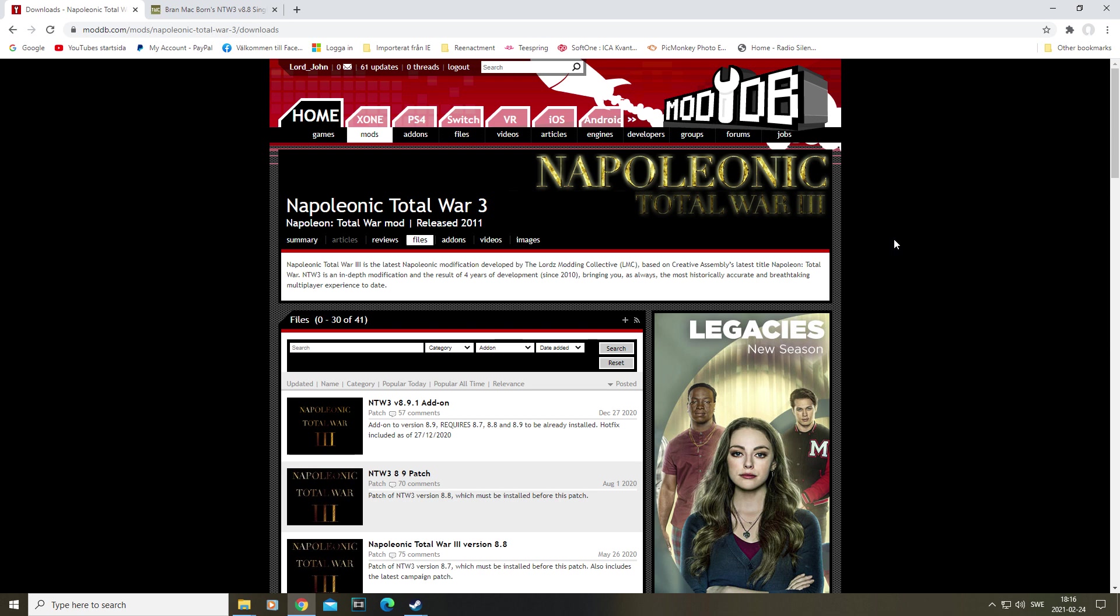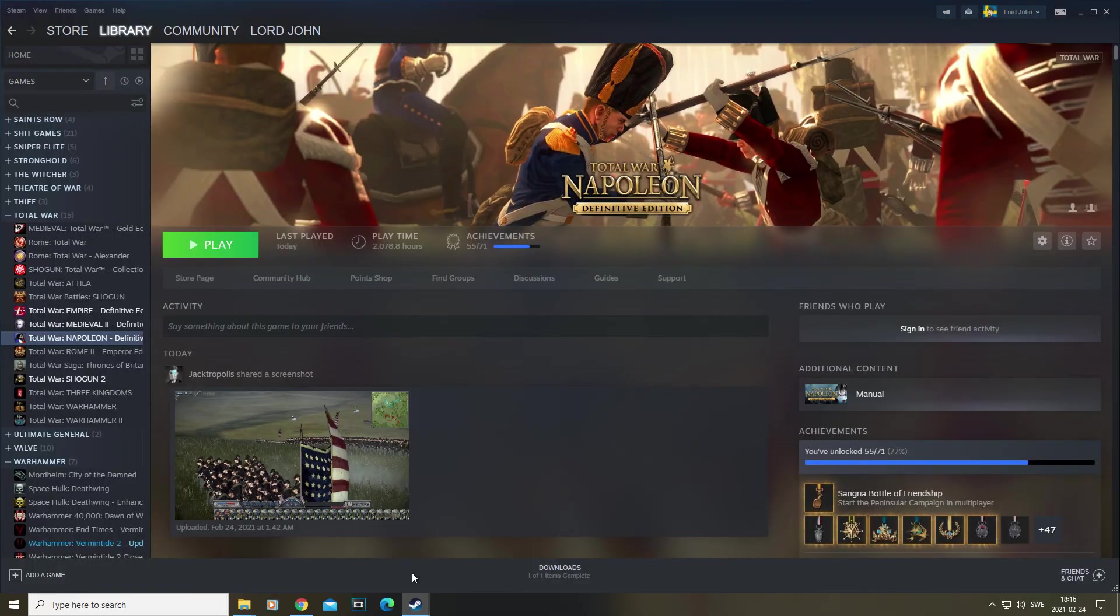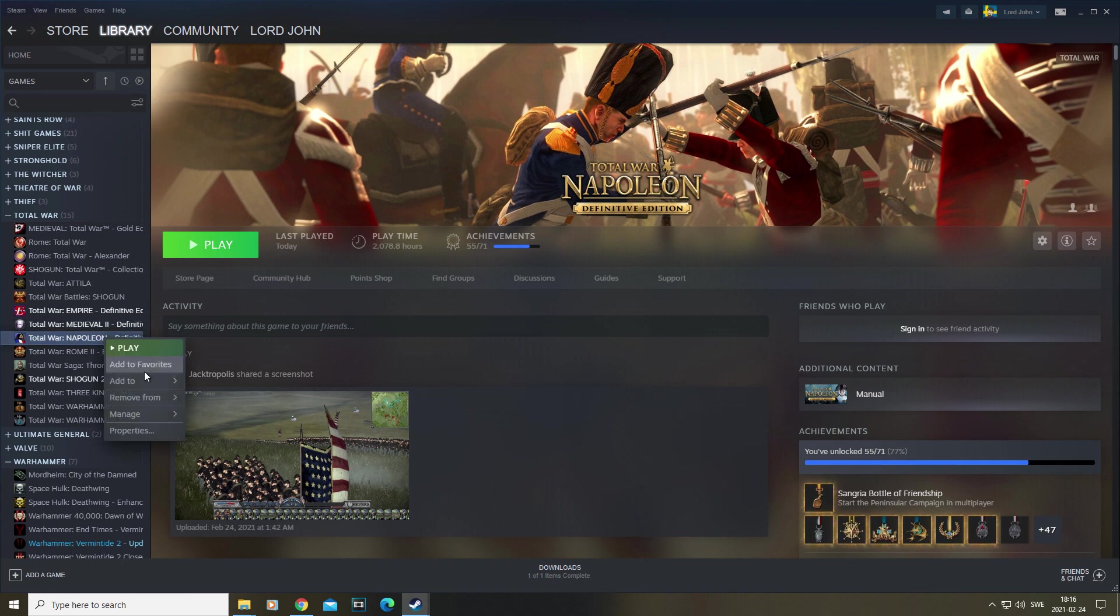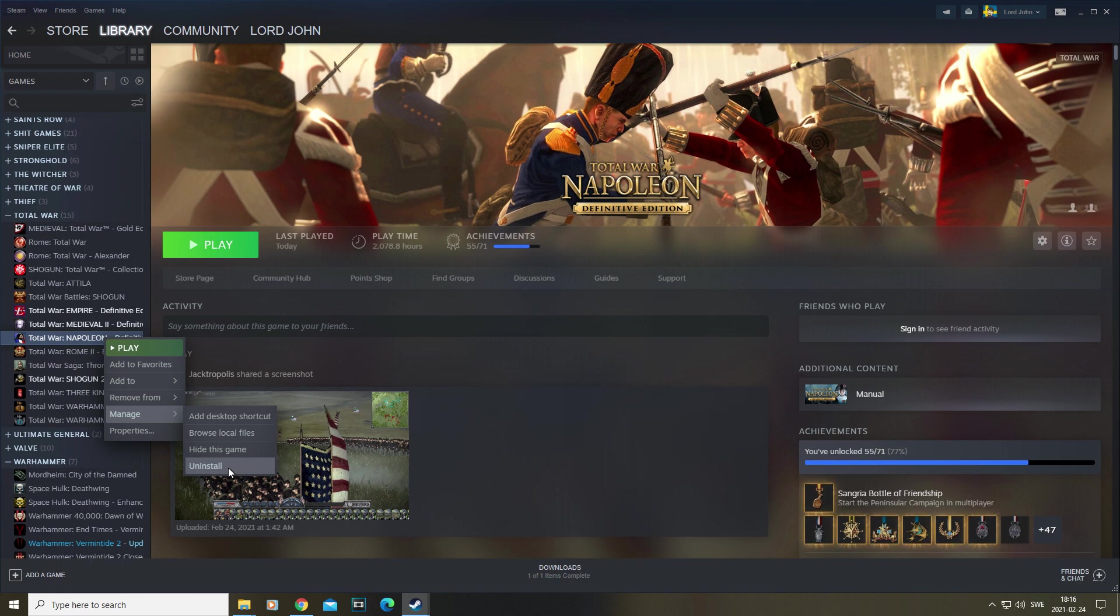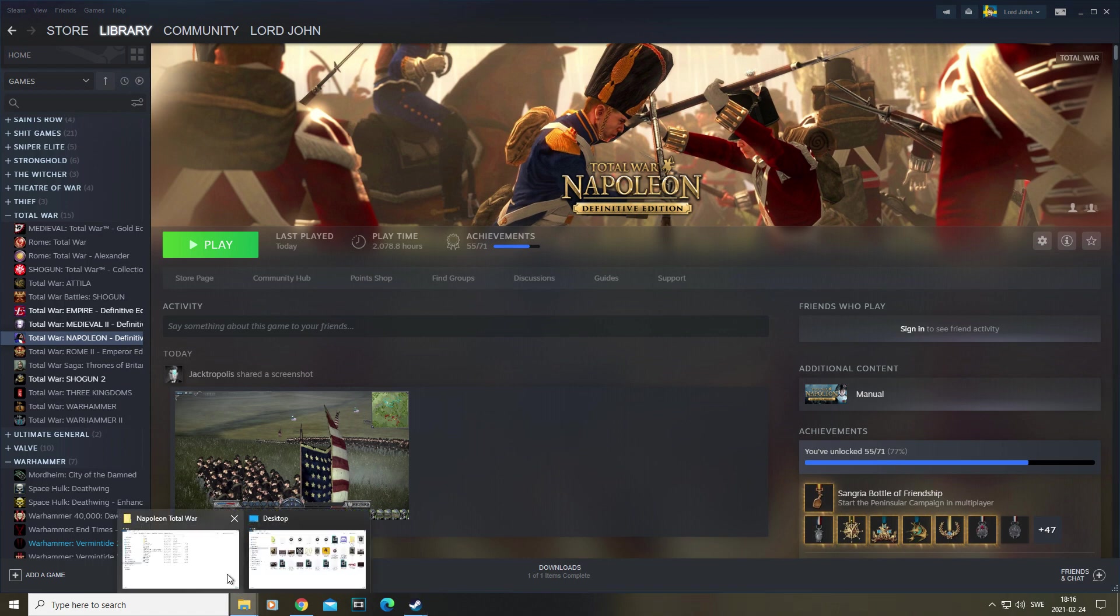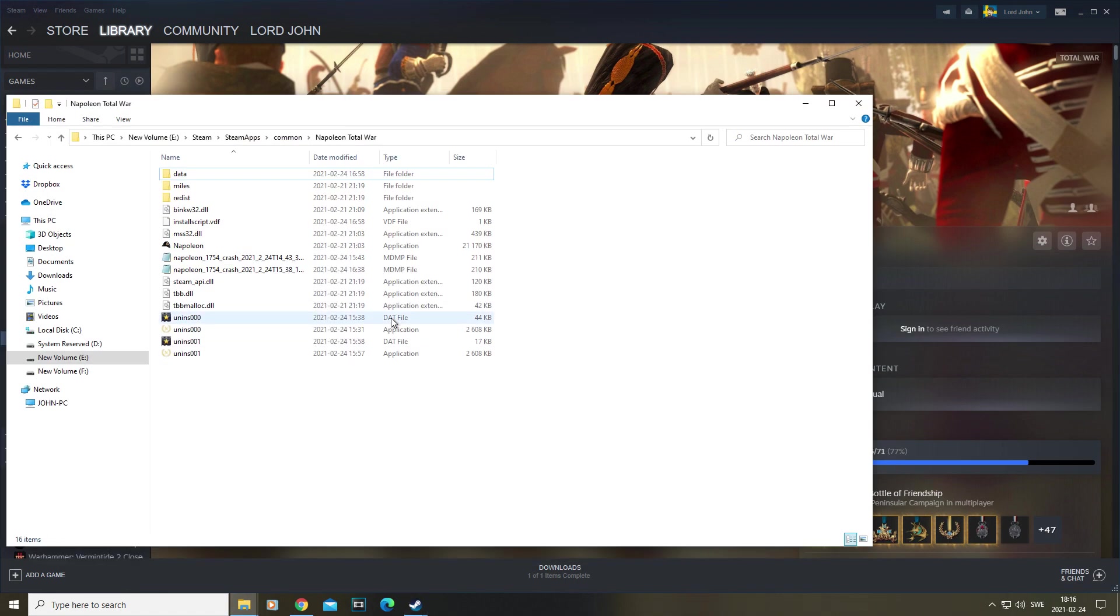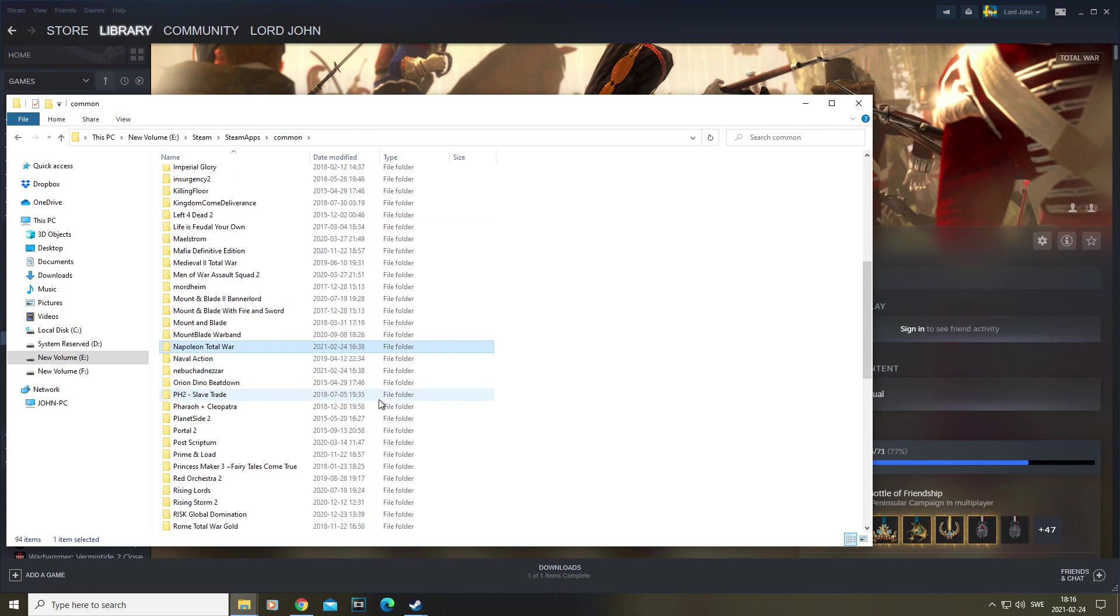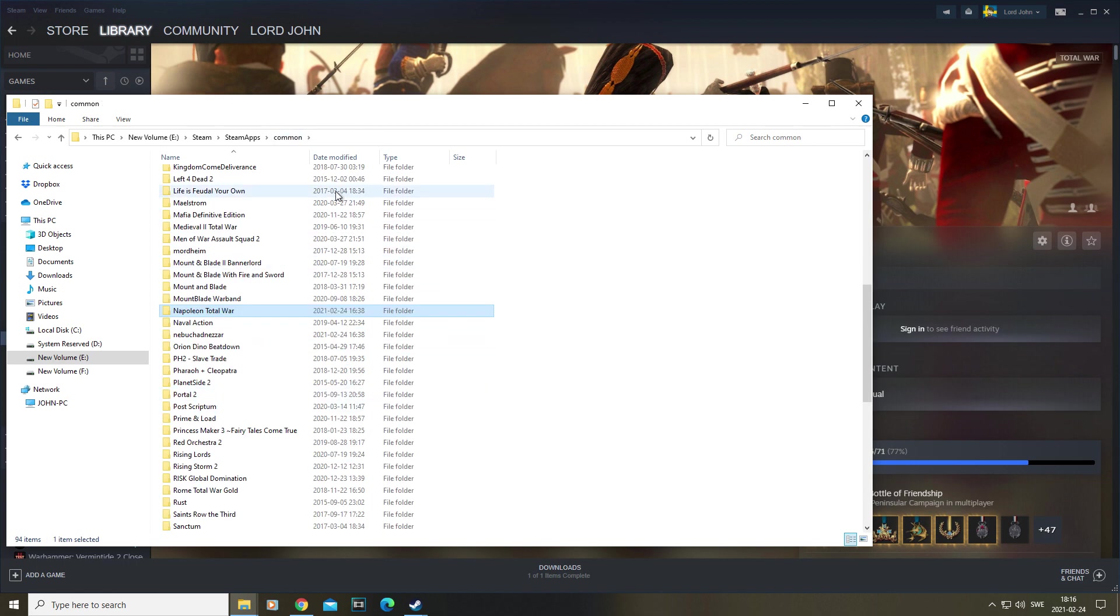First off, we're going to make sure that we have a clean version of Napoleon. What I mean by that is make sure that we don't have residual mod files from previous mods we might have installed. So you cannot just uninstall it via Steam because that's just going to uninstall the vanilla files. You need to actually go and find where you have your Napoleon in your Steam files.